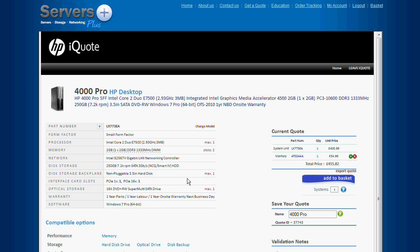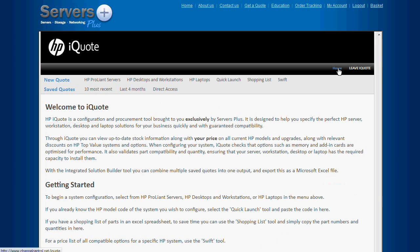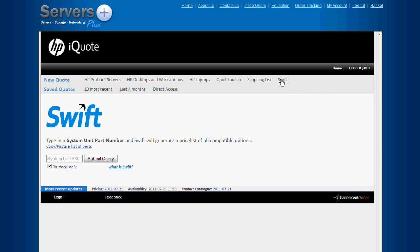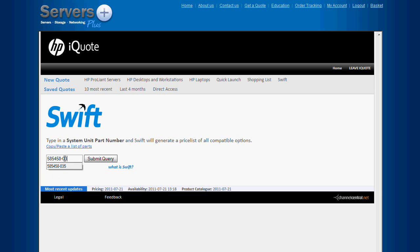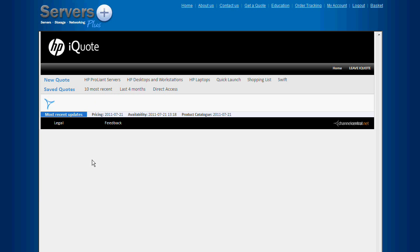If you already have the part code of a system and just want to find out the part codes of the relevant upgrades, you can use the swift tool. I'll use HP's ProLiant ML110G6 as an example, part code 585458-035. Here you can see all the relevant options including stock and price information.